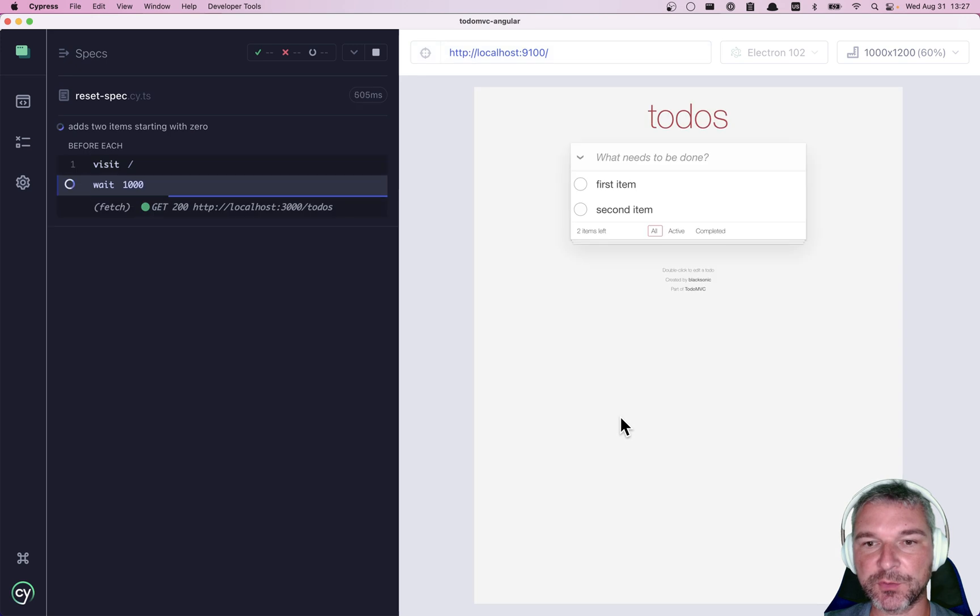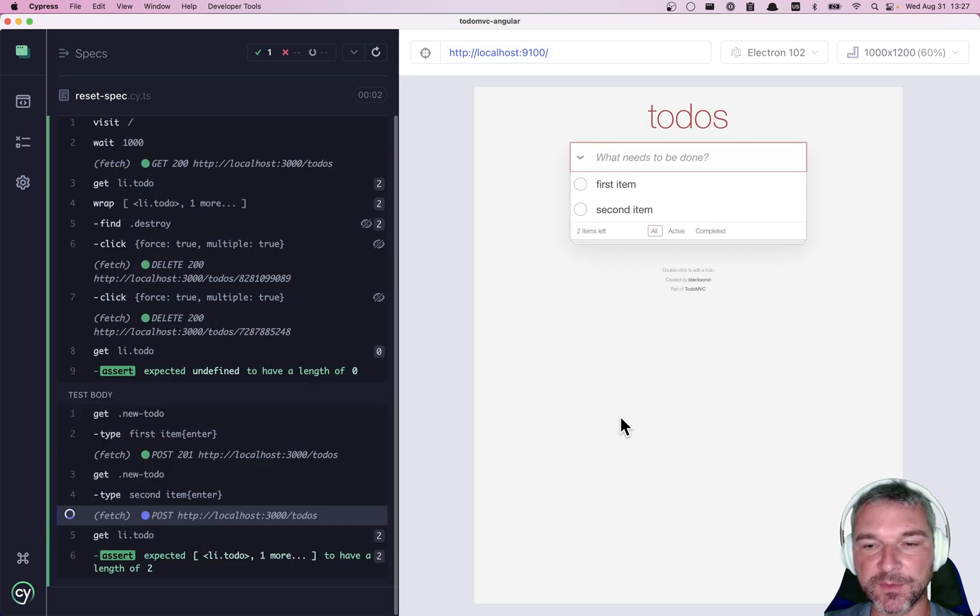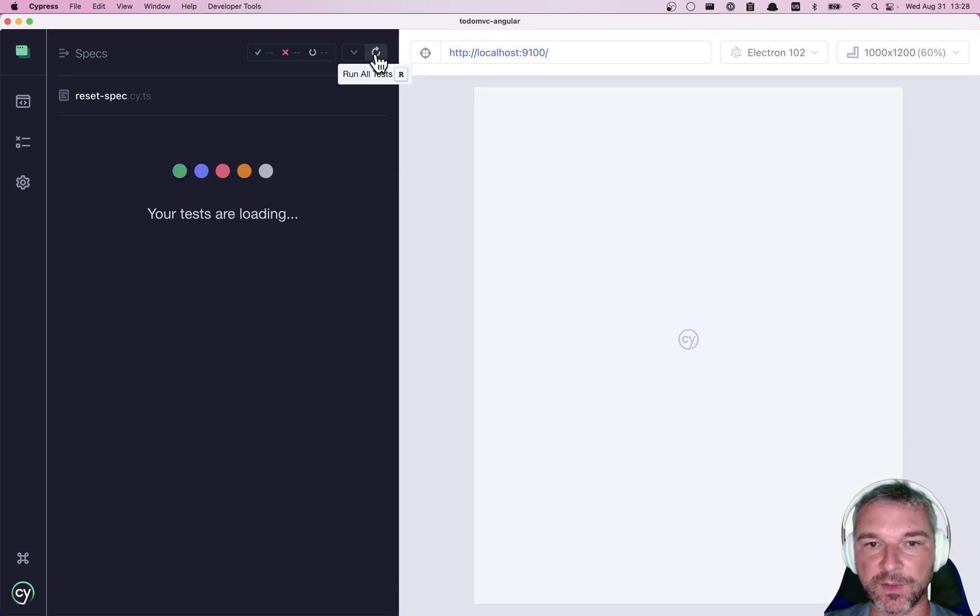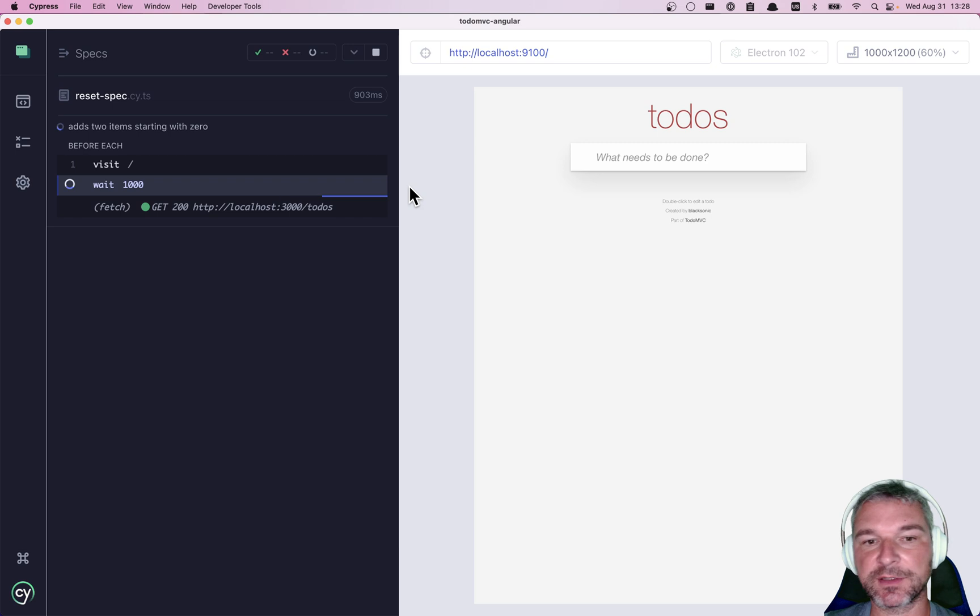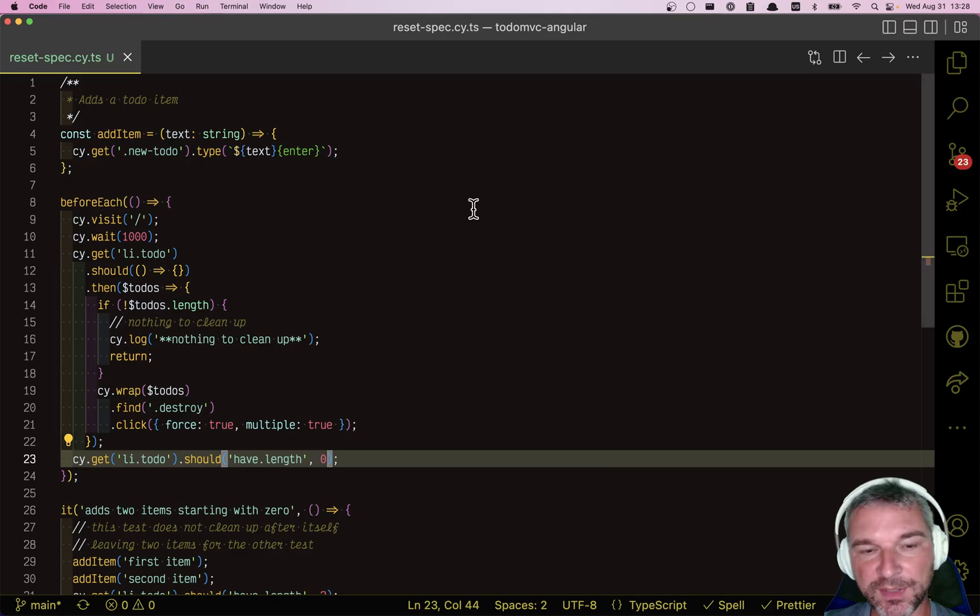Okay, so this is how it works when we have two items. If we have no items and we run it, then it just says nothing to clean up and so on. Now, to me, that doesn't look too bad.